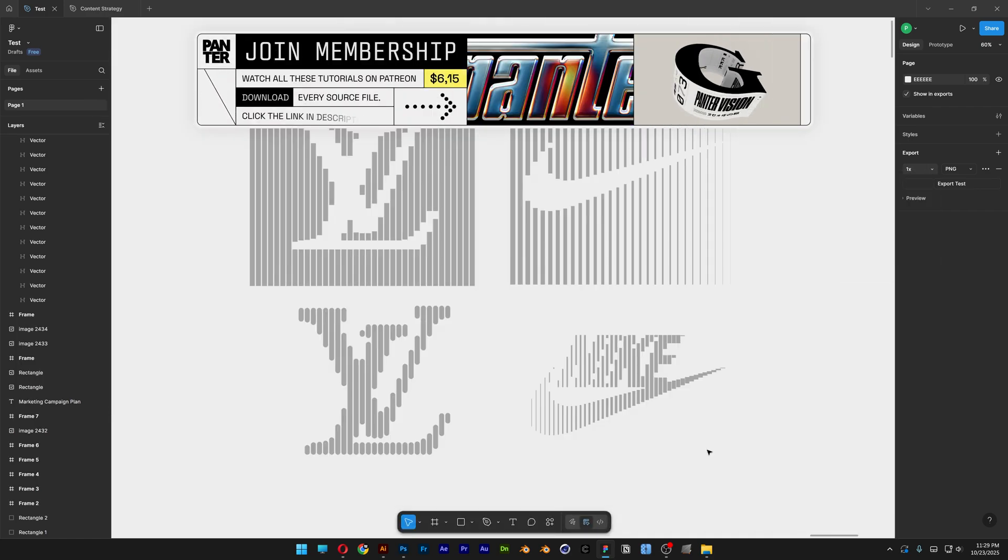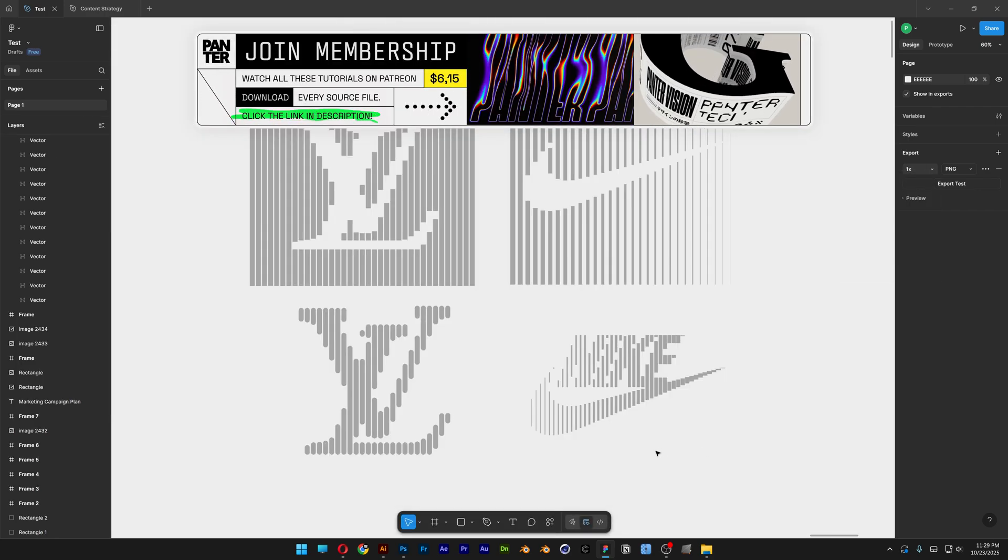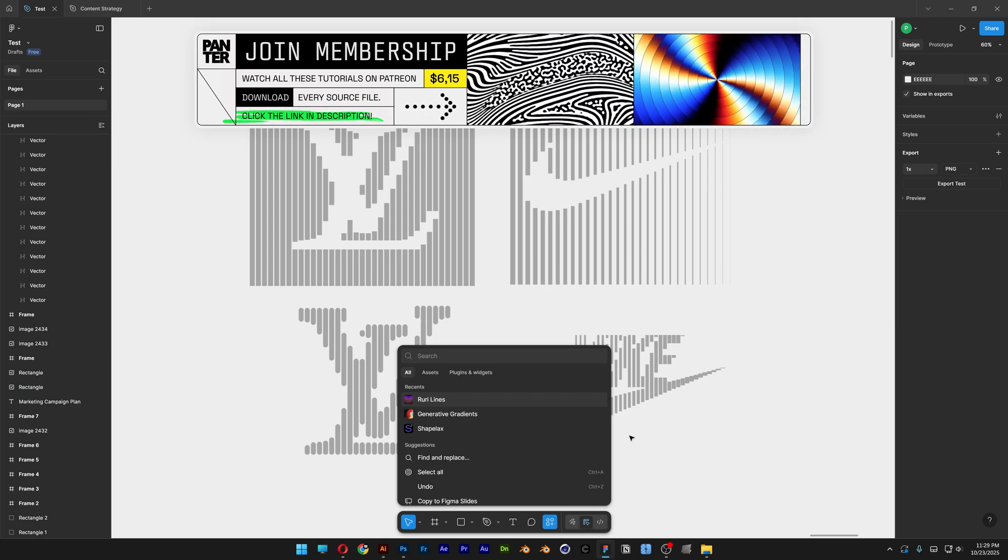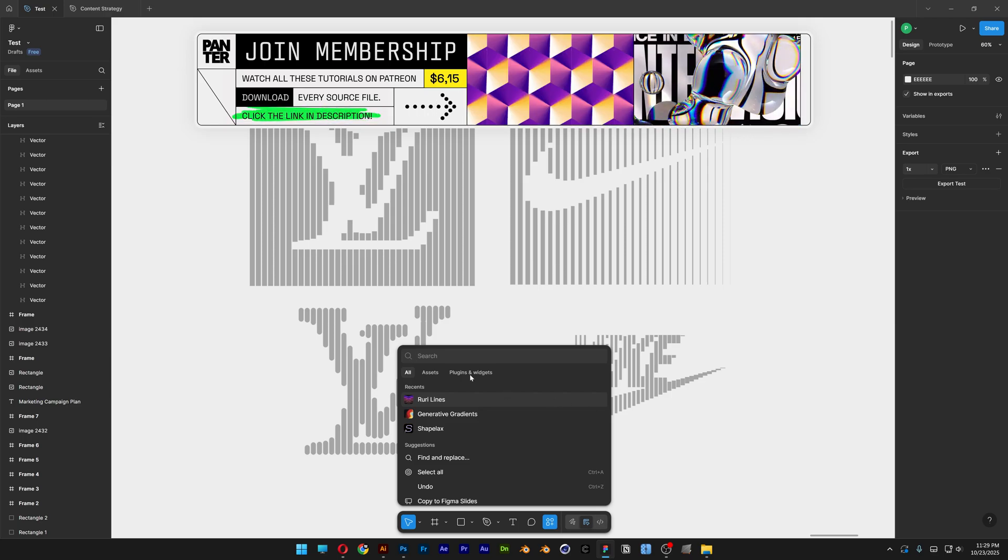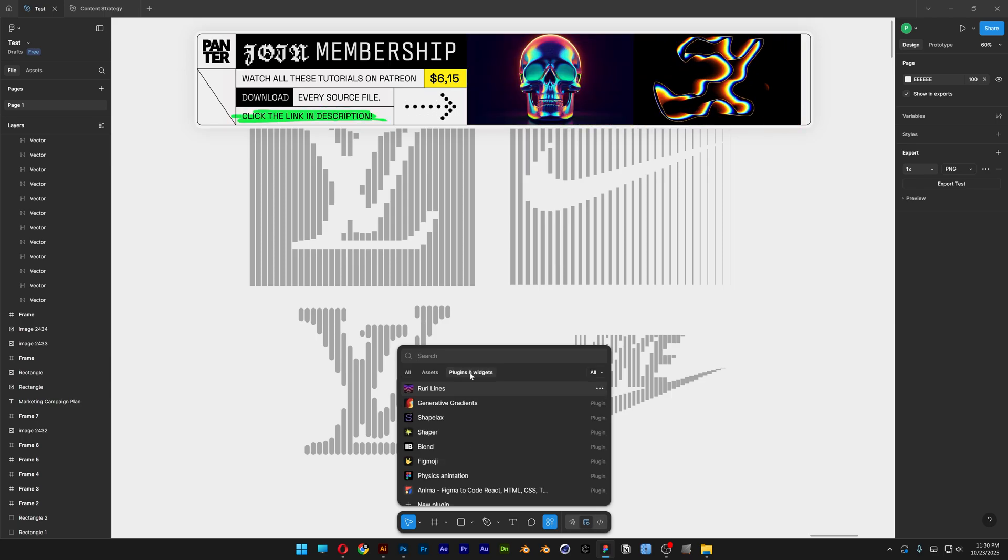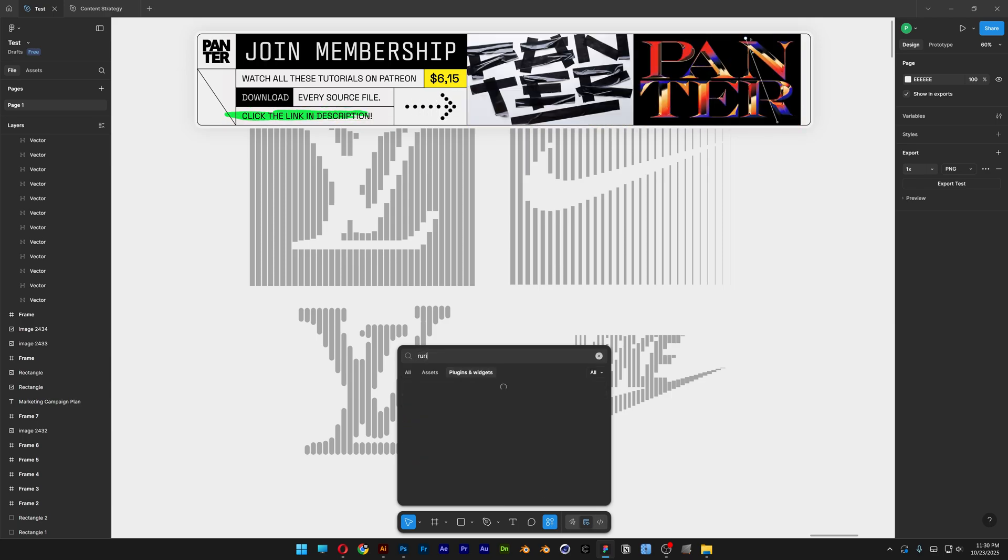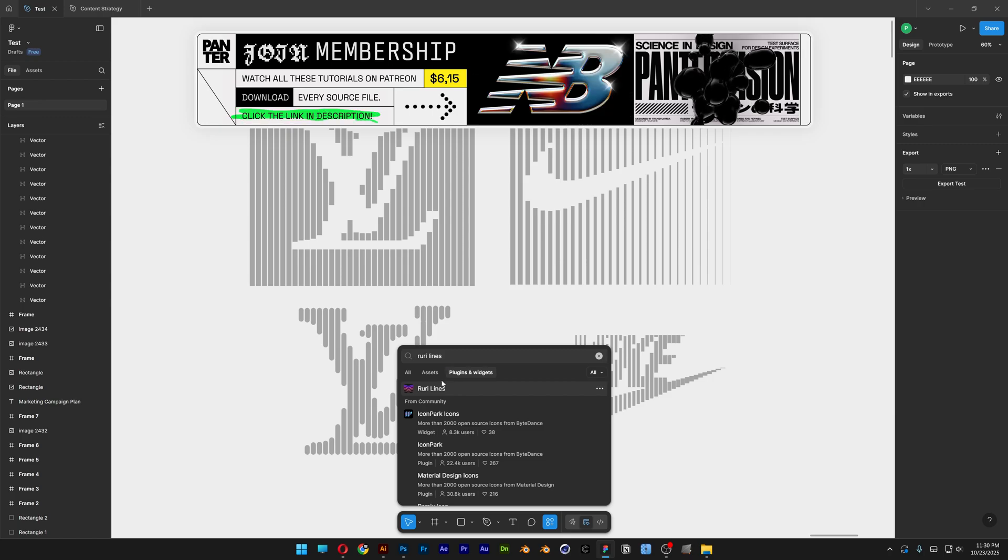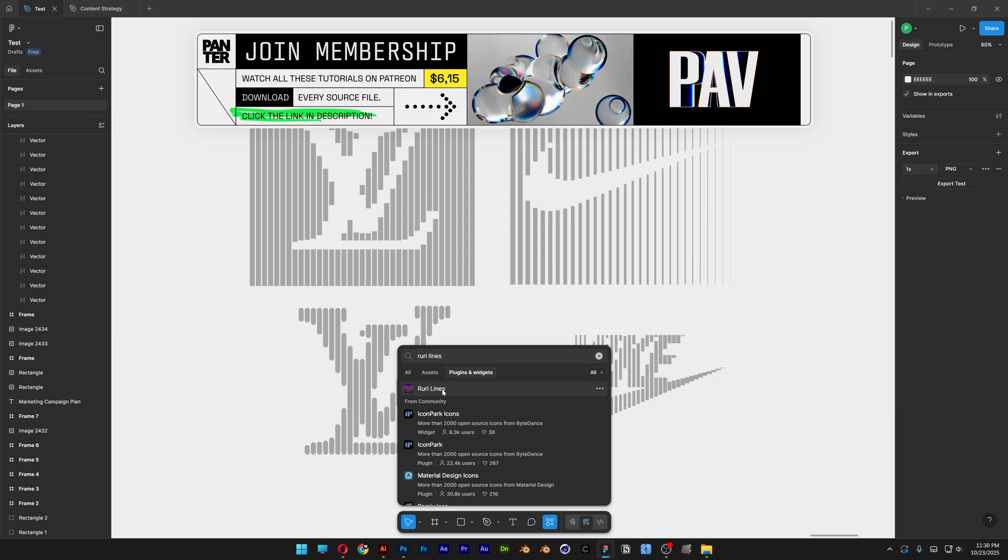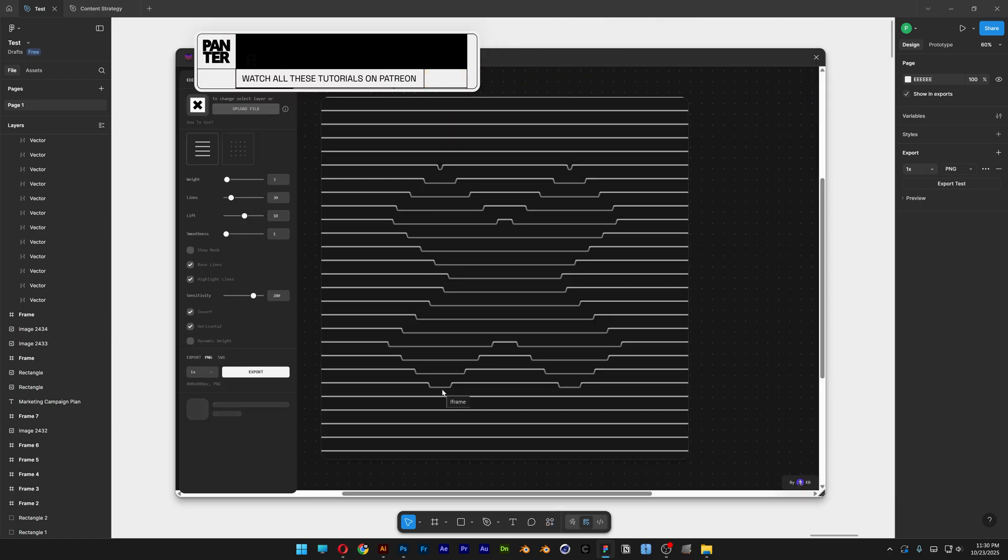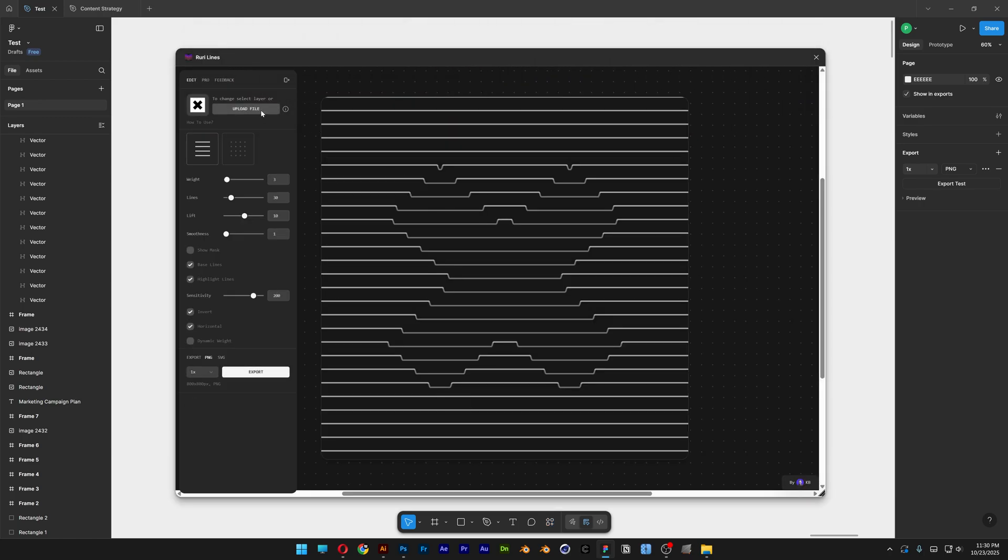If you want to access this plugin, all you need to do is go to Actions, open it up and go to Plugins and Widgets and search for Ruri Lines. It's going to appear here, click on Run. I'm going to select it because it's already installed.